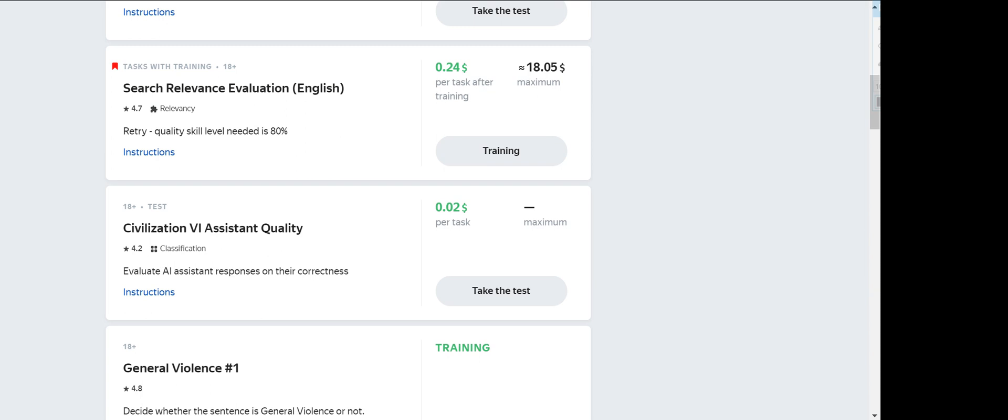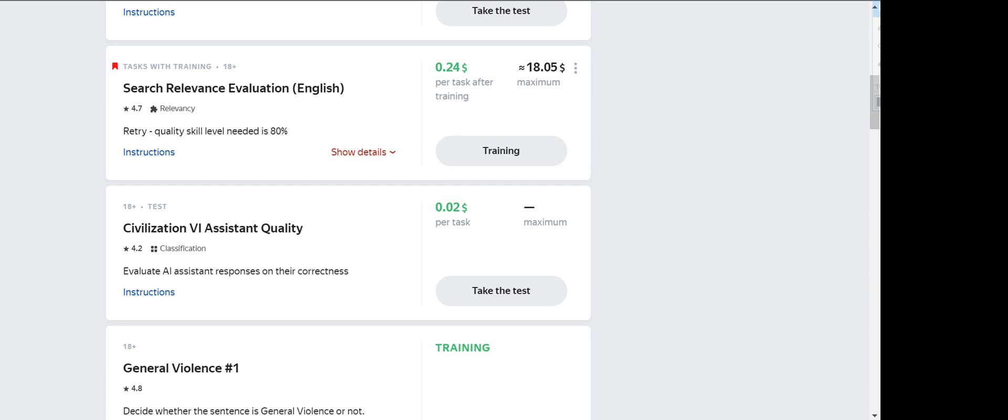So today we will do the Search Relevance Evaluation Training, the latest one, and let's get started.